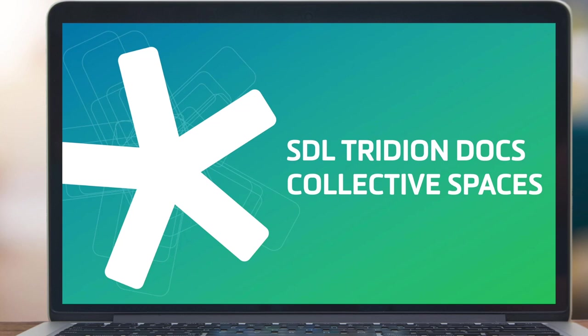Hello and welcome to today's SDL TridionDocs demonstration. In this session, we will showcase how SDL TridionDocs collective spaces streamline structured content authoring, reviews, and centralizes collaboration in an intuitive interface.